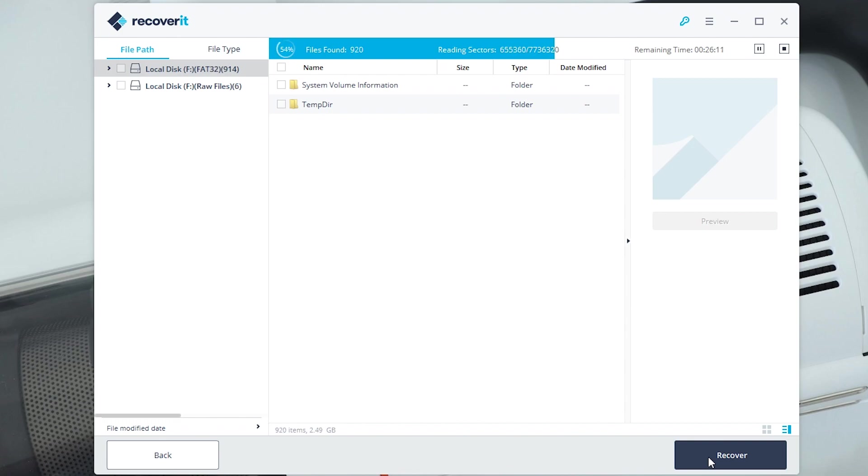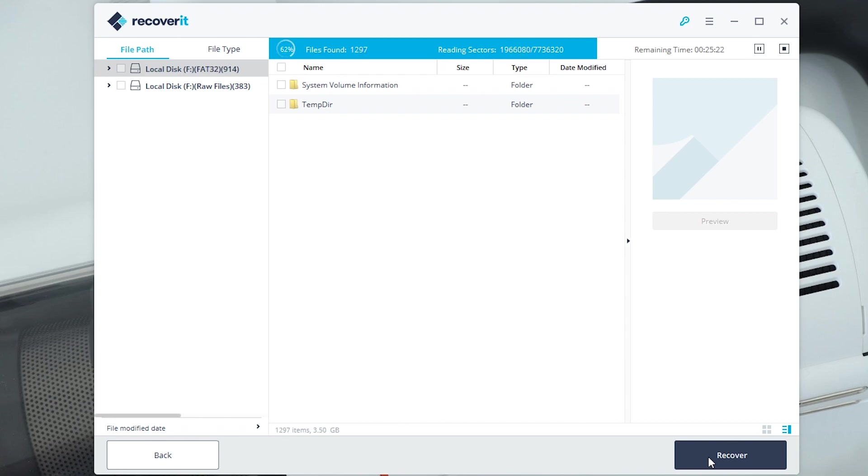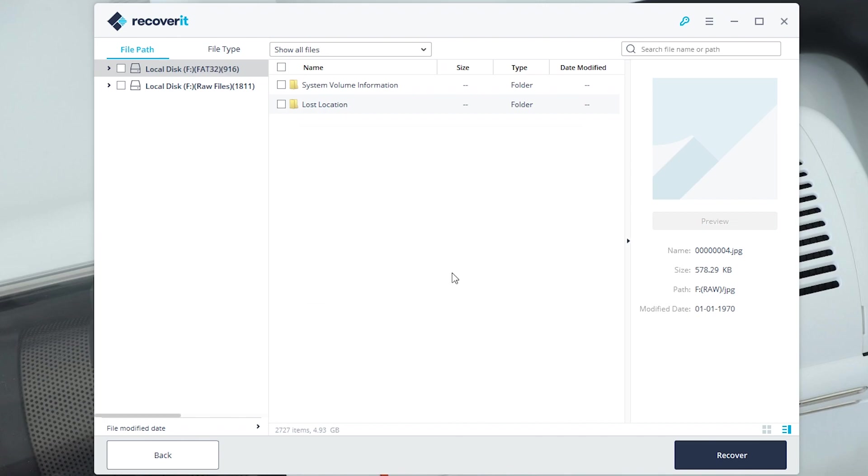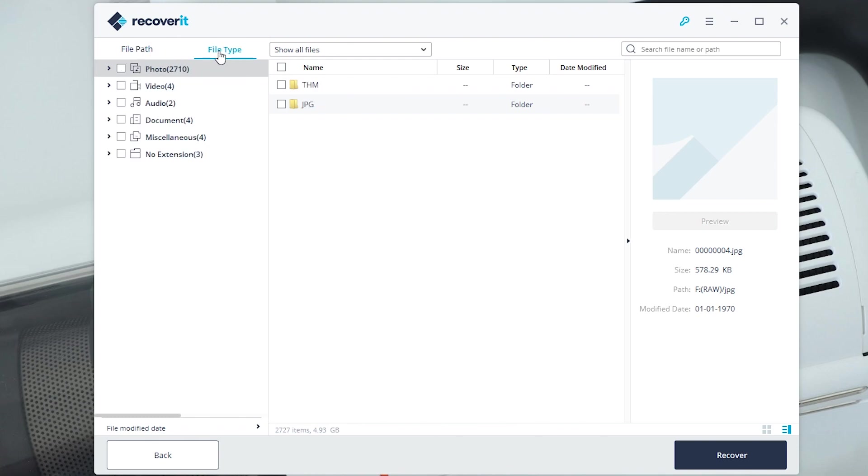Okay, so that scan completed and found 2727 files. Click okay and we have the file paths here. You can click file type as well to show you the photos, videos of what you've recovered.